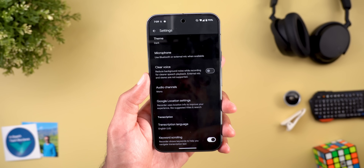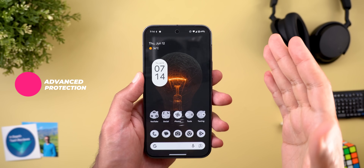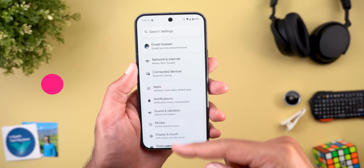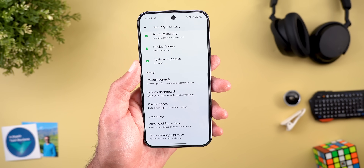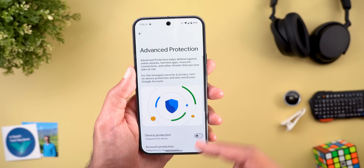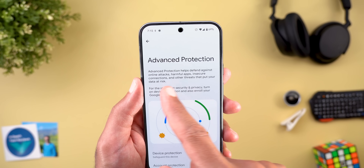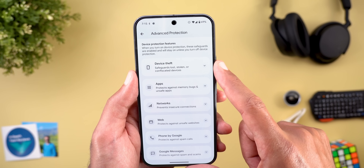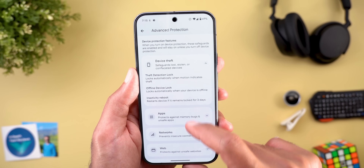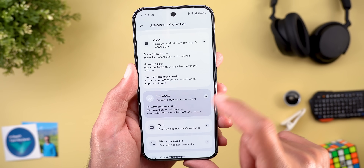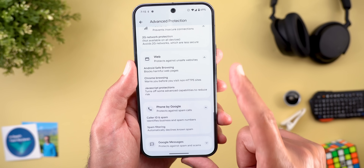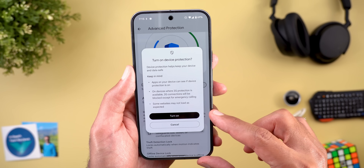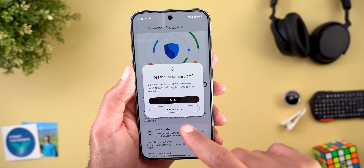Then we have the new Advanced Protection Mode, also covered in a previous video. To access it, go to Settings > Security & Privacy and scroll to the bottom to find Advanced Protection. This feature protects your phone against online attacks, harmful apps, insecure connections, and other threats. It covers theft protection, apps, networks, web browsing, Phone by Google, and Google Messages. When turning it on for the first time, a phone restart is required.